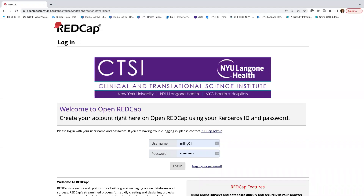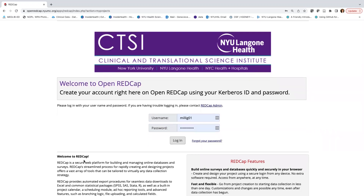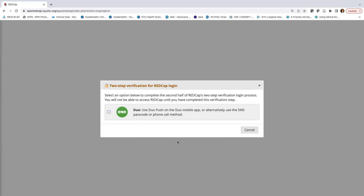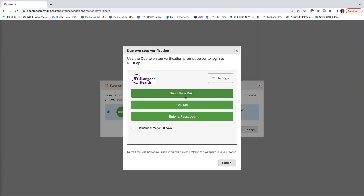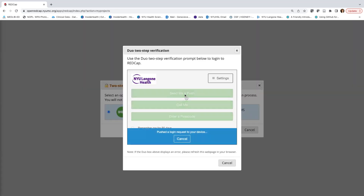Hi everybody. Welcome back to our second video on getting started with REDCap. I went ahead and opened an internet browser and navigated to openredcap.nyumc.org. To log in, I'm going to use my Kerberos ID and associated password, then click the log in button. We do have a two-step verification process, so I'm going to verify my identity by navigating through a few more steps.